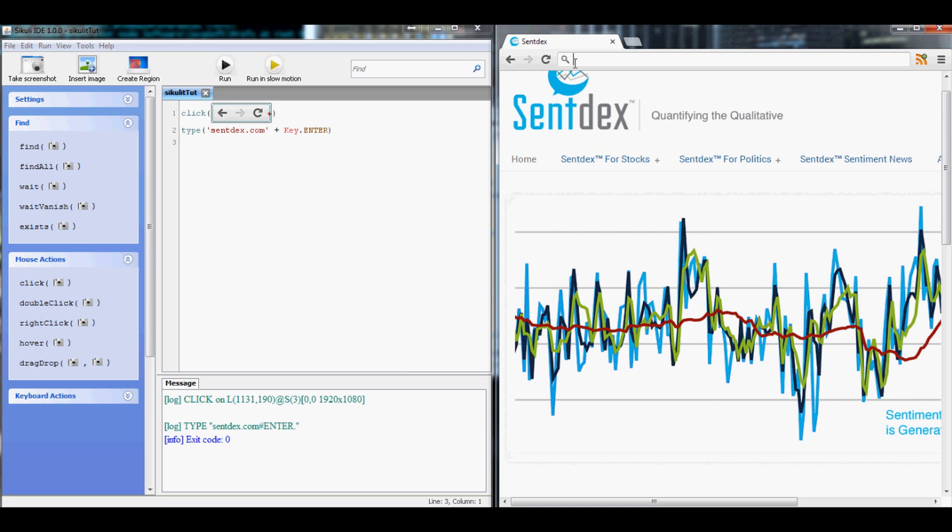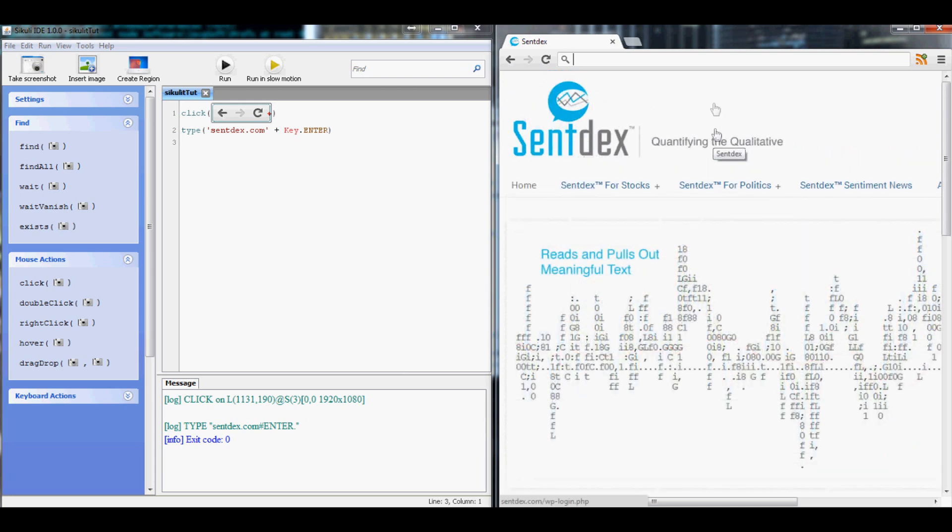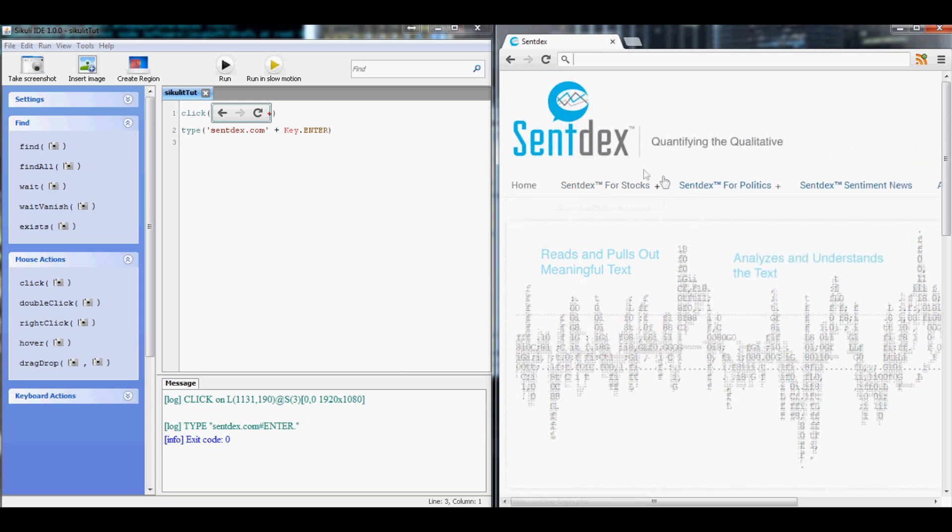typing syntax, hitting enter, and now we've arrived on the page but we still want to actually log in.